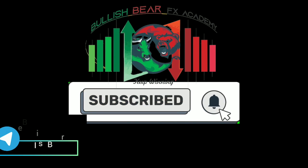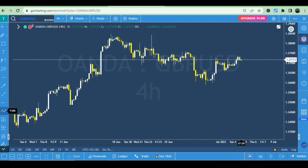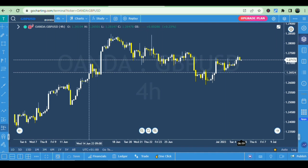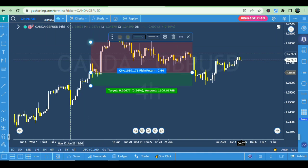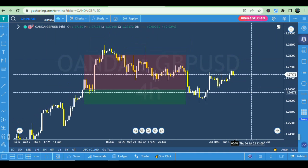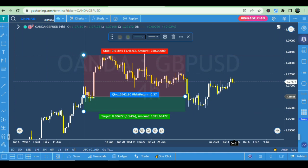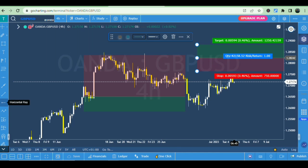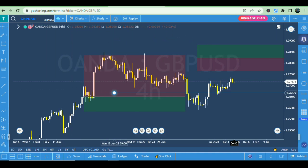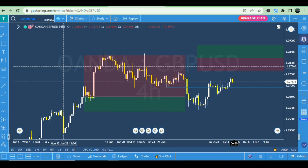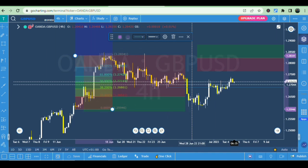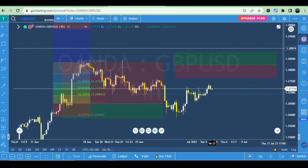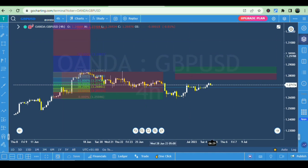You have the horizontal line, trend line, arrow, rectangle, Fibonacci, long position, short position — all the tools right here in this platform, absolutely for free. This is your long position, this is short position, and here is Fibonacci.